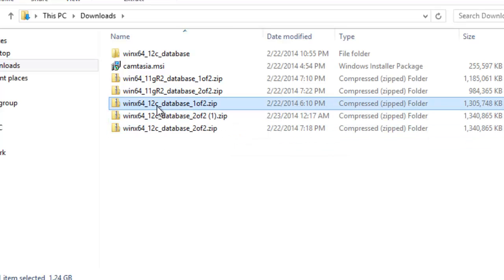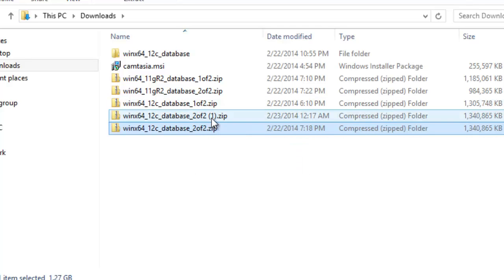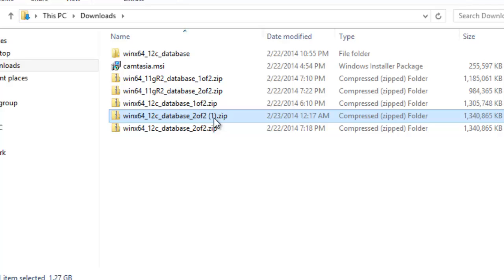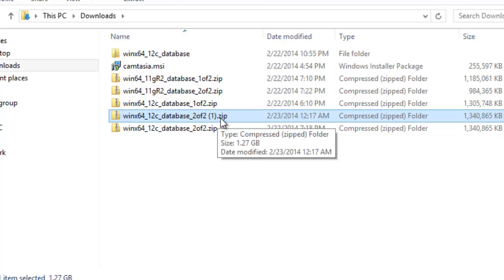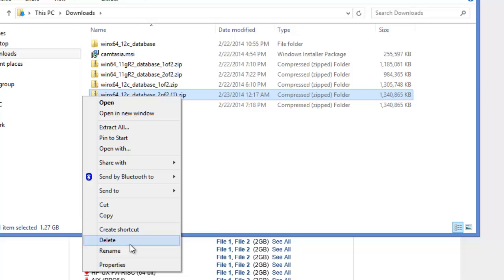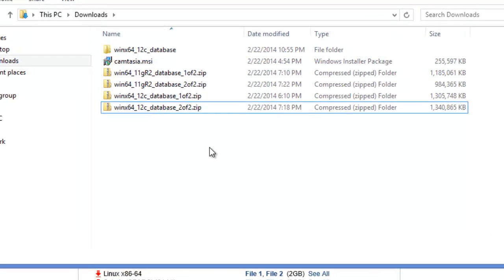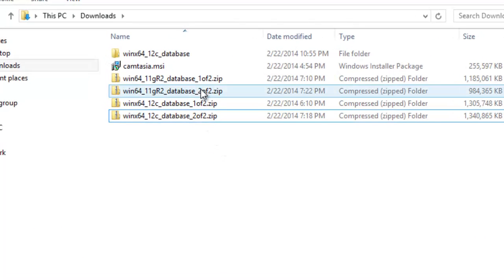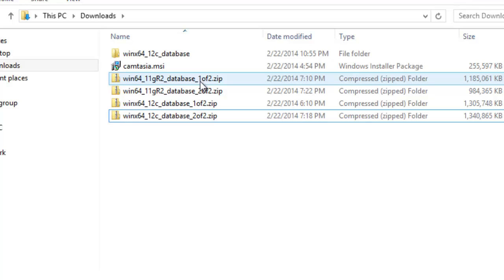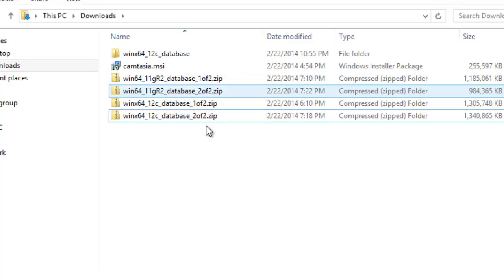Oracle 12c 1 of 2, Oracle 12c 2 of 2. And this is the one which I've already downloaded another copy. I don't need that, so I'm going to delete that. I have for 11g release 2, 1 of 2, 2 of 2.